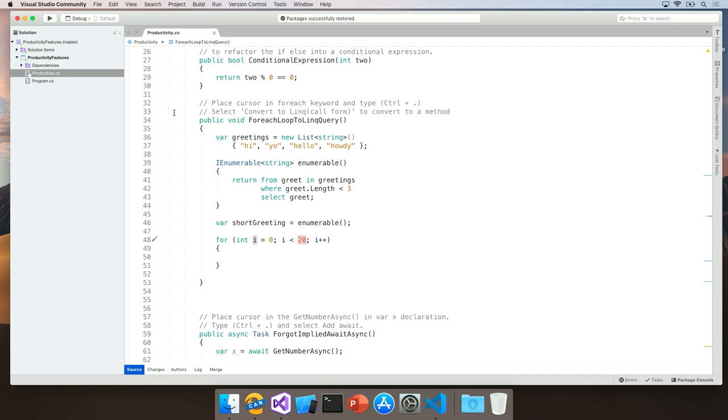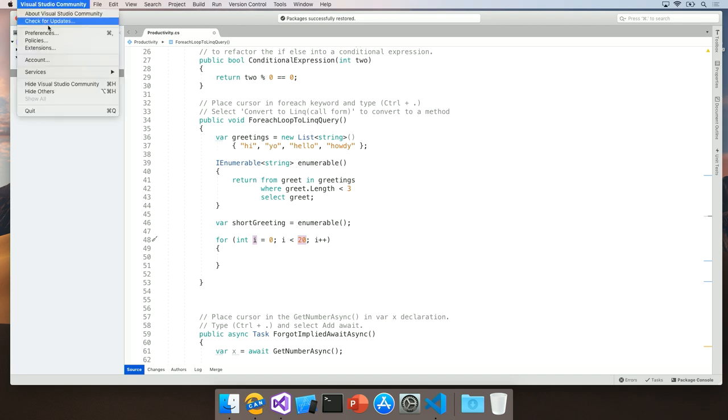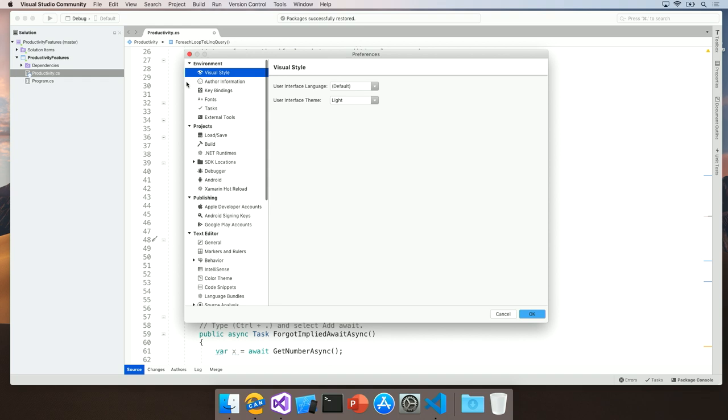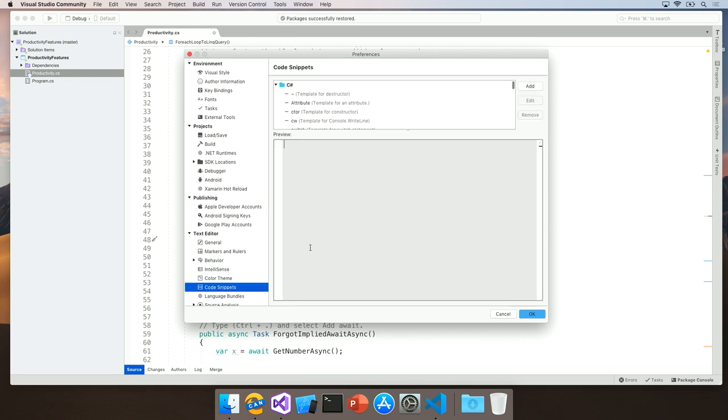Another powerful aspect of this feature is that you can add custom snippets that match what your team needs. To do this, open up Visual Studio Preferences and navigate to the snippet section, which you can find under the text editor.